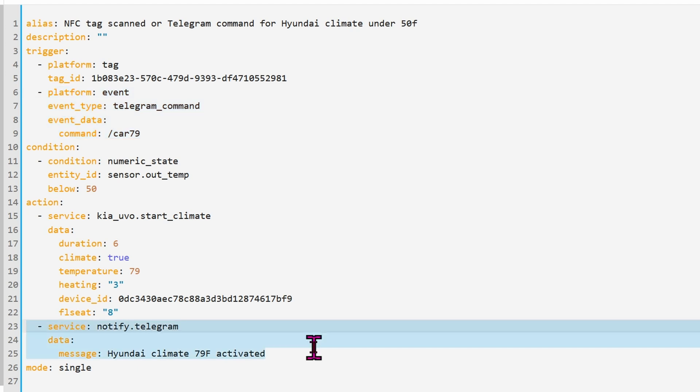Down below, I added a confirmation as well. This will let me know that the automation was executed successfully.